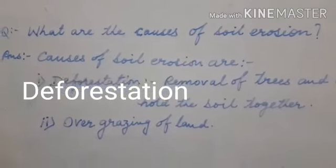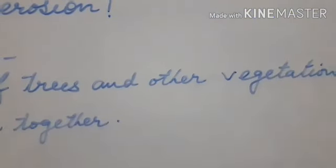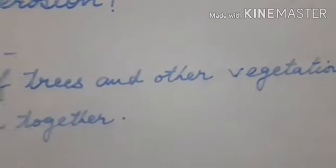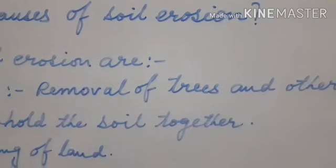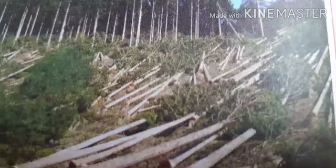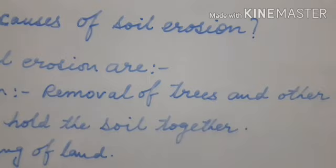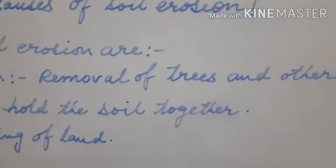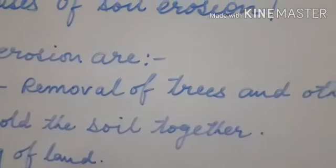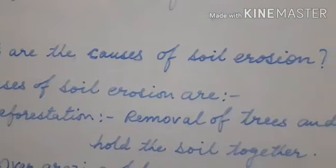First, deforestation — removal of trees and other vegetation which hold the soil together. As I showed you in my previous video on natural vegetation, if we cut those trees, the roots can no longer hold the soil together. So deforestation is the main cause of soil erosion.